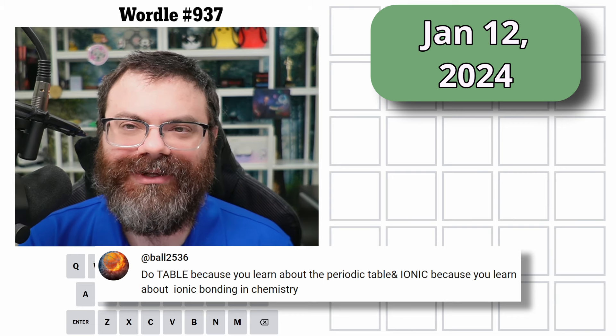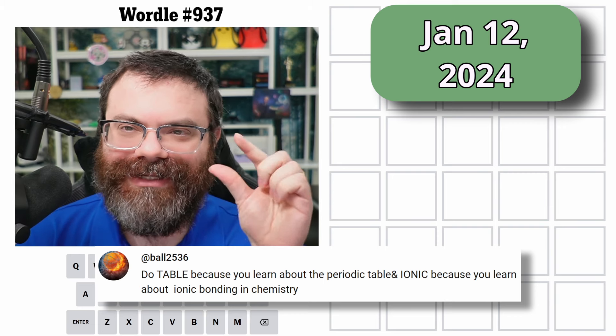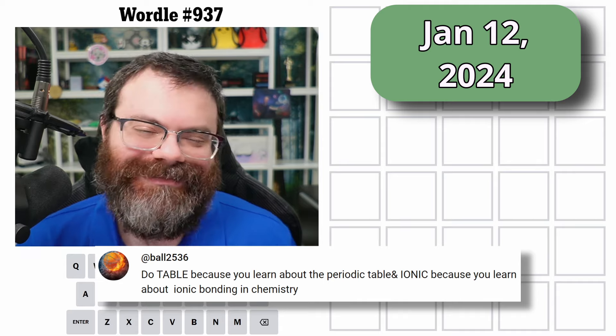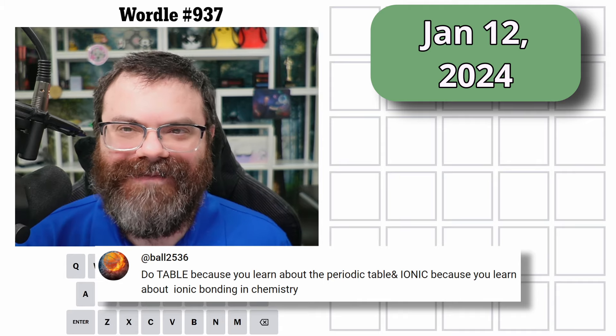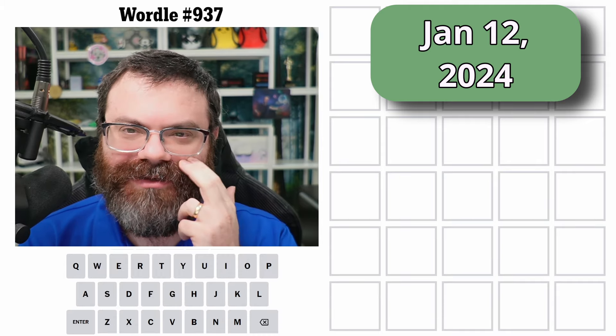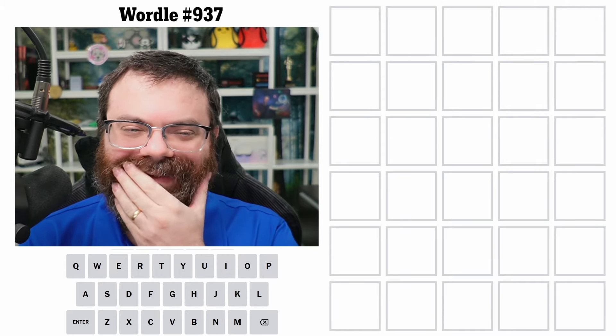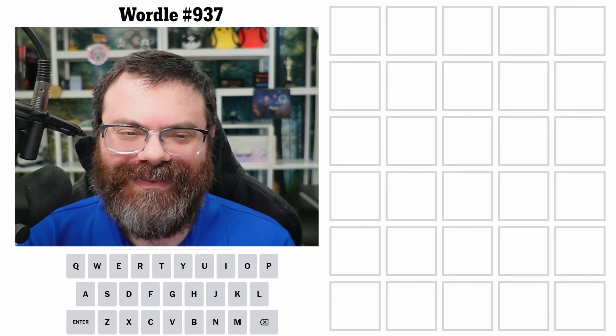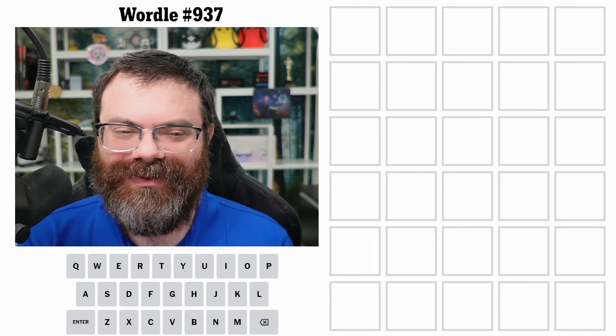I thought I'd do a little bit of a blurb on ionic versus covalent bonds. I feel like these videos could be educational in random ways. Feel free to skip ahead to the solve if you don't want this, but it'll be short.